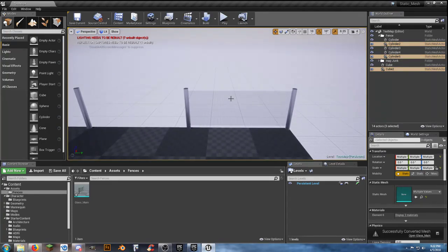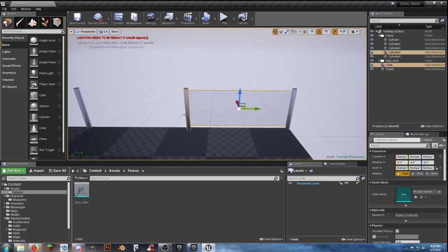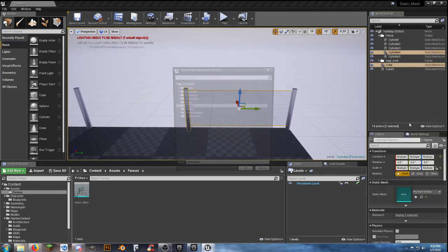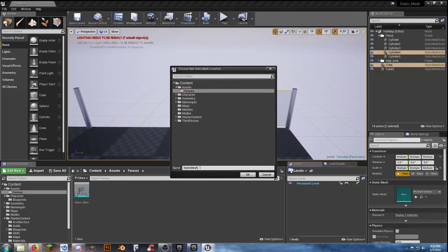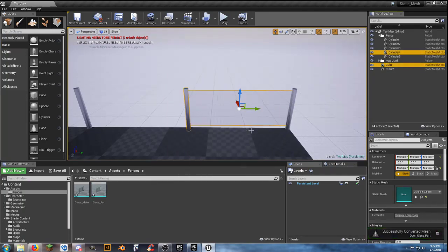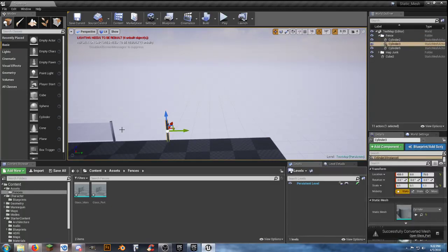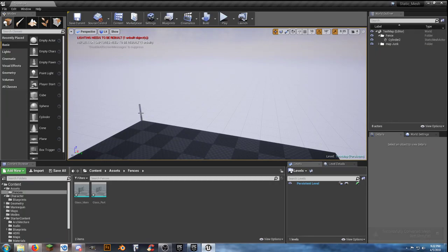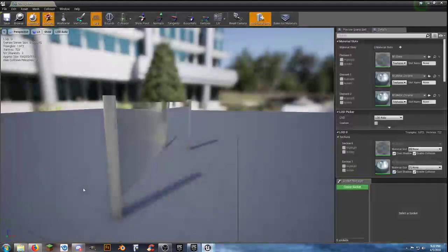Now we want to grab — it doesn't matter which way we go — this one and this one, but not the other pole, just these two pieces. Right-click and convert actors to a static mesh. Go to Assets and Fences again, and call this one Glass Part. Then we can delete everything off the map — we don't need any of these things on our map now because we've created them as static meshes.